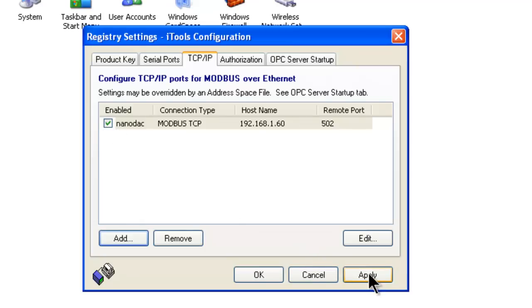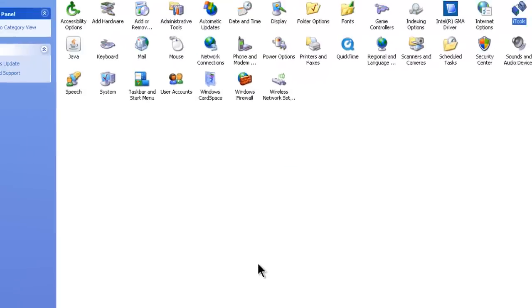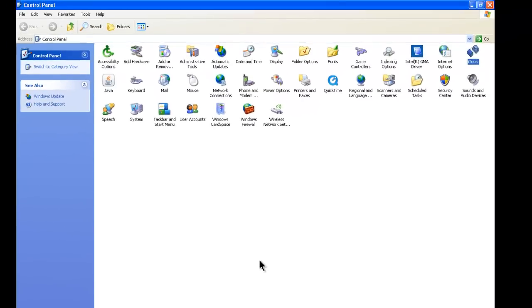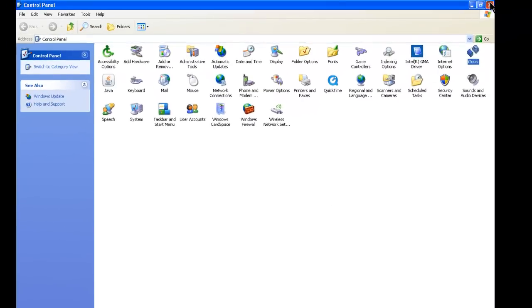We can click Apply and OK, then close or minimize the Control Panel.